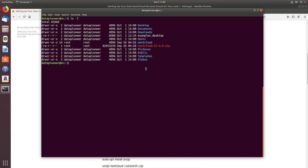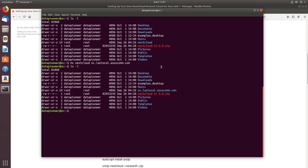Now we need to rename that directory to match our fully qualified domain name. I'll issue a move command: 'mv nextcloud nc.landlocal.acescom.com'. Let's check the listing to confirm it was renamed — and it was. Here's the new directory name.